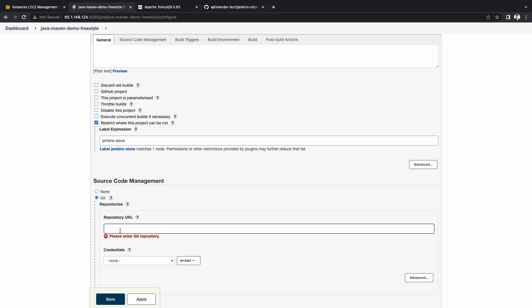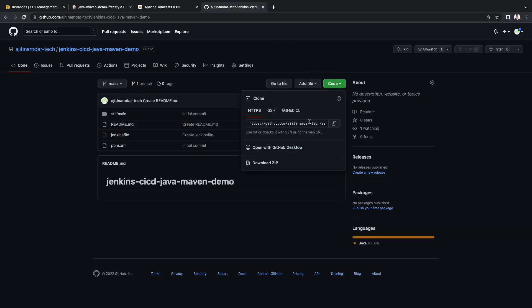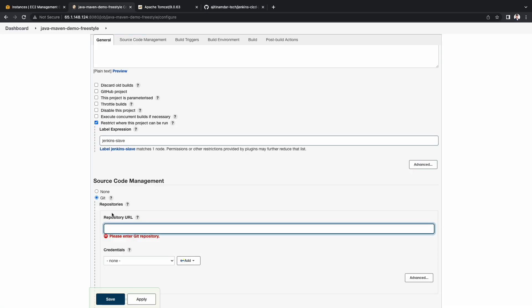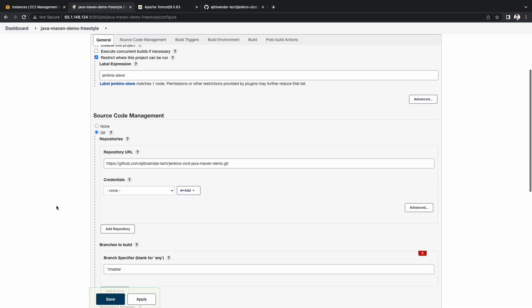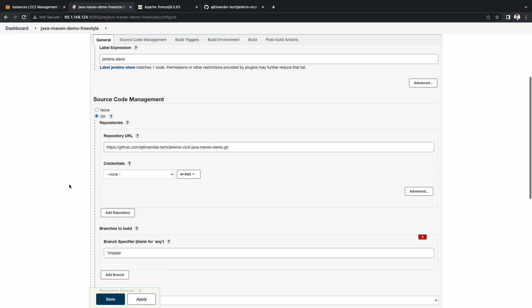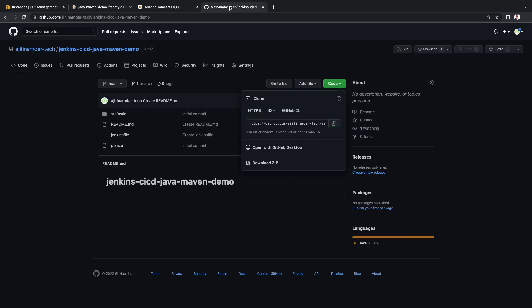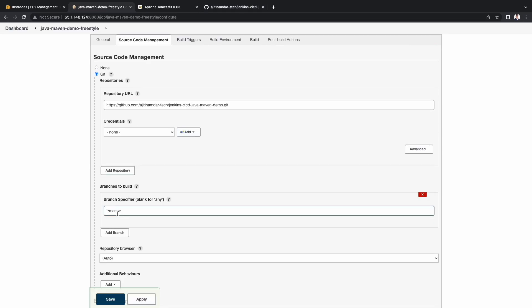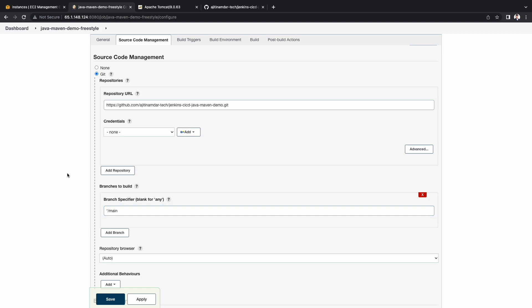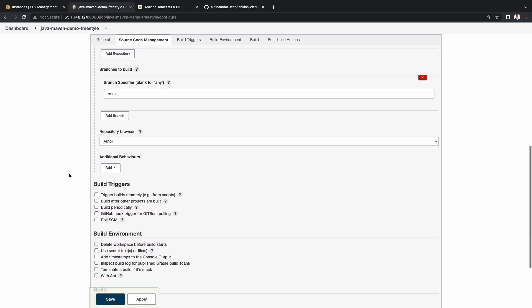Under SCM, choose Git. Copy the repository URL from GitHub. As this is a public repository, I am not adding any credentials for now. Under the branch specifier, I will update it as main. To keep it simple, I am not adding any build triggers for now.